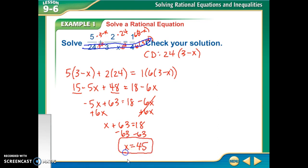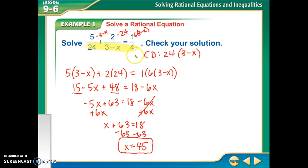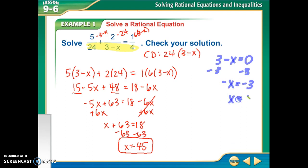Now the only difference is we've got to start looking at what we call extraneous solutions. To find extraneous solutions, I'm going to go back to my denominators — the one thing we can never divide by is 0. So I'll check what values would make my denominator 0. Well, 24 can never be 0, and 4 can never be 0, so those are fine. For 3 minus x to equal 0, x would have to be 3. So x cannot be 3. I got negative 45 for my answer, which is not 3, so I'm good to go.